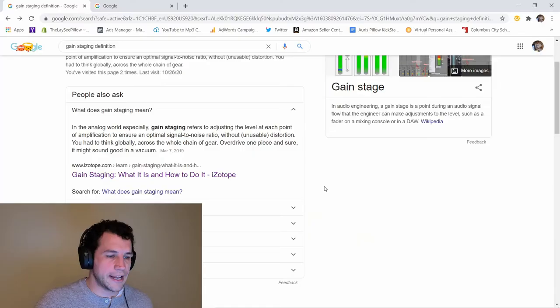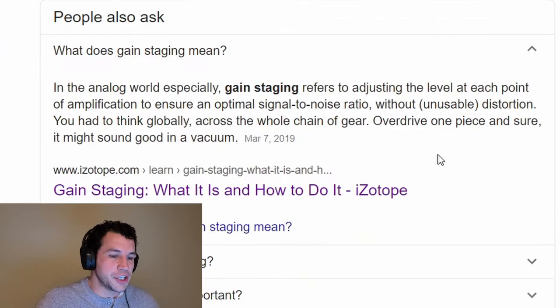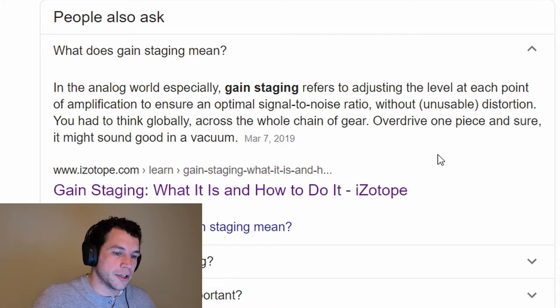Well one of the pieces that really improved my production game was learning what gain staging was and how you can use it to actually make your beat sound a lot cleaner and clearer. We're going to go ahead and dive into that today. So what is gain staging? Gain staging refers to adjusting the level at each point of amplification to ensure an optimal signal to noise ratio without unusable distortion.